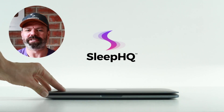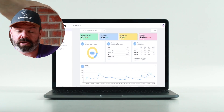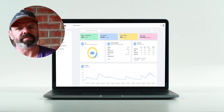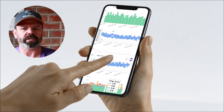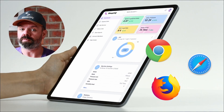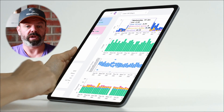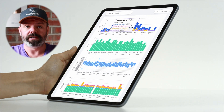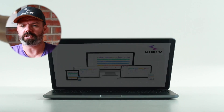SleepHQ is also a web application, so you can use it on any device with an internet browser like Google Chrome, Safari, Firefox — whatever you use. Just visit SleepHQ.com, sign in, and you're good to go.